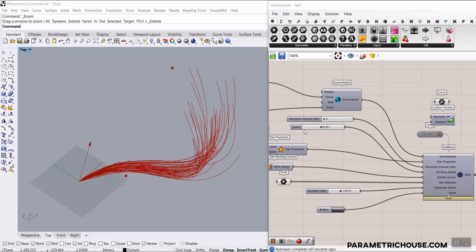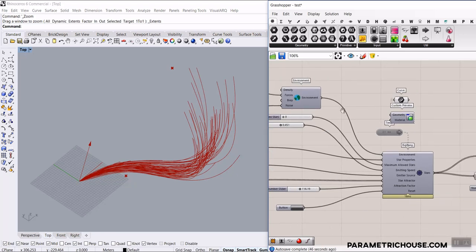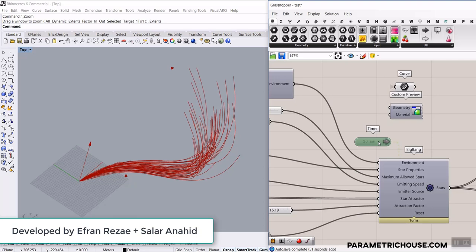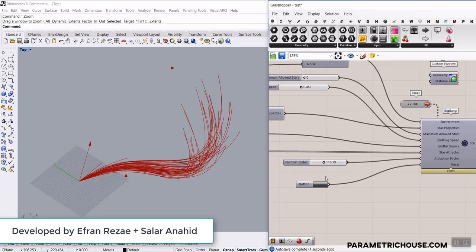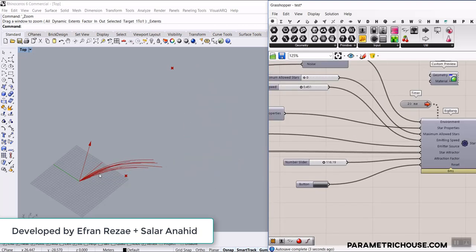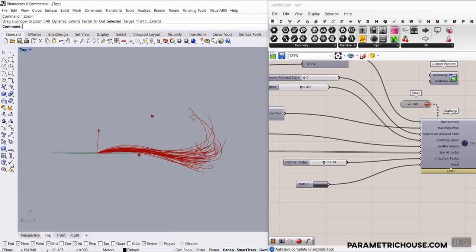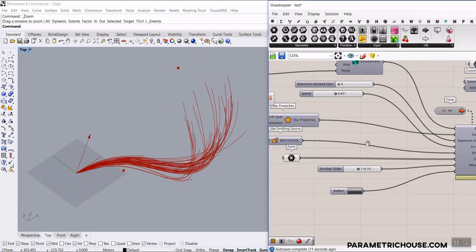In this Grasshopper tutorial we want to talk about the Stella 3D plugin, which has been developed by our team members at Parametric House. What it does is simulate particles — as you can see, we can model something like this in Grasshopper. I'm going to explain how the plugin works.